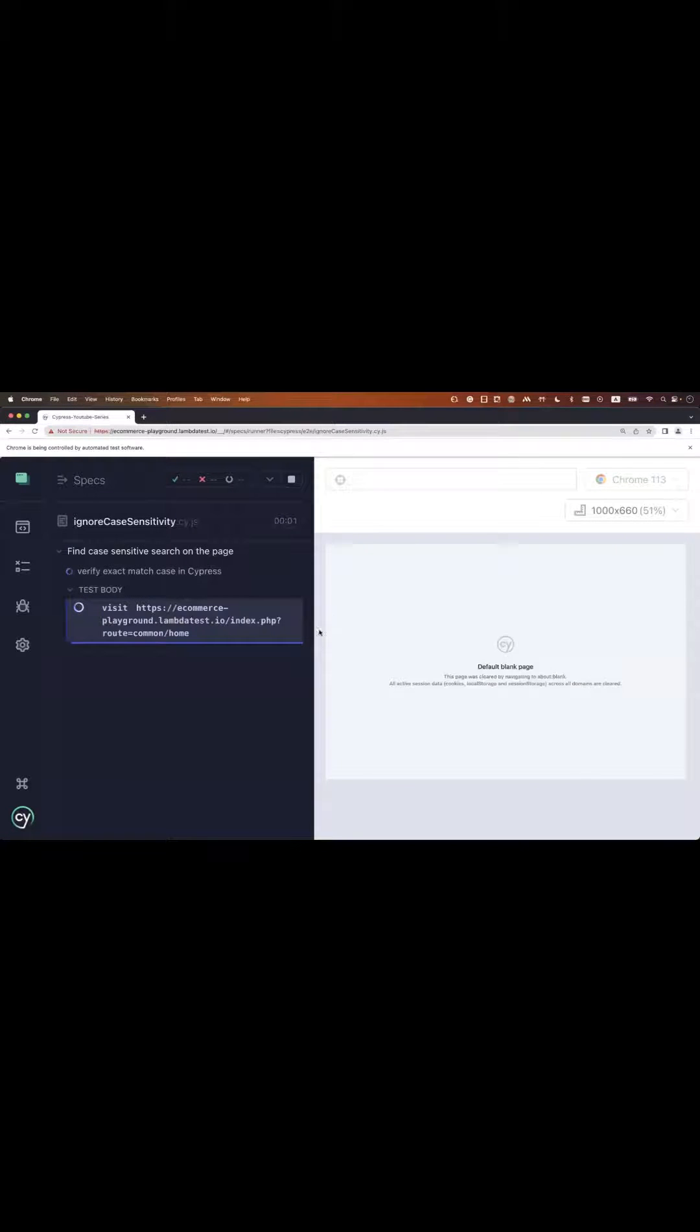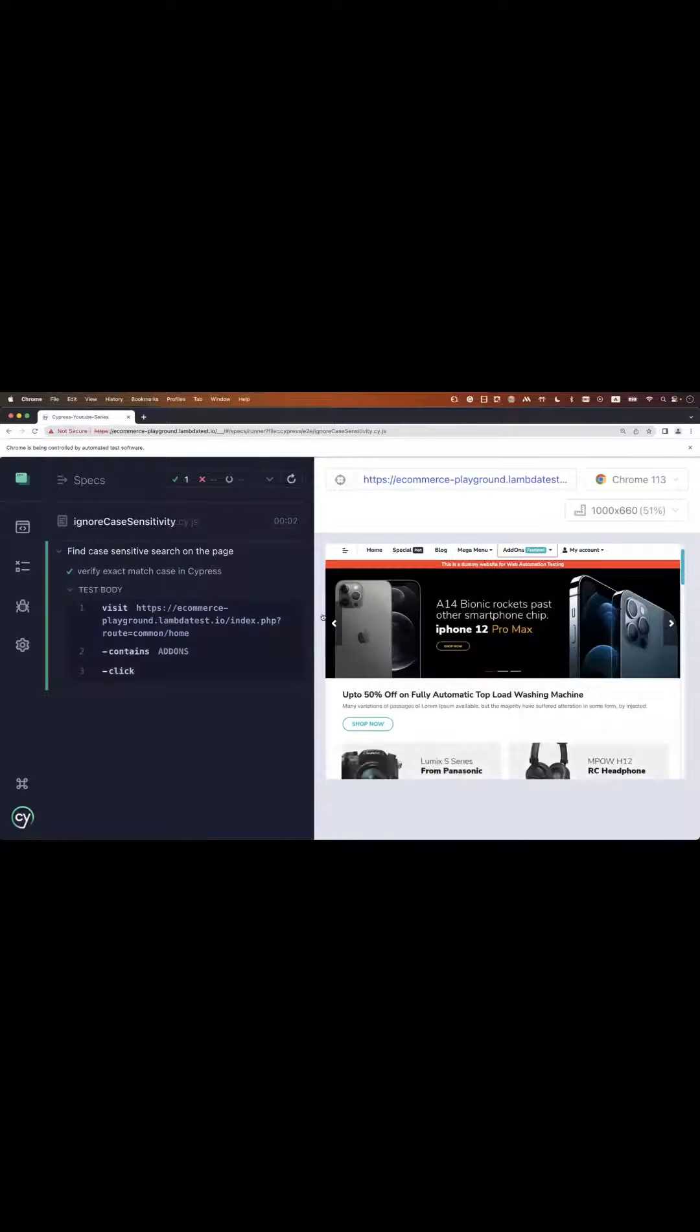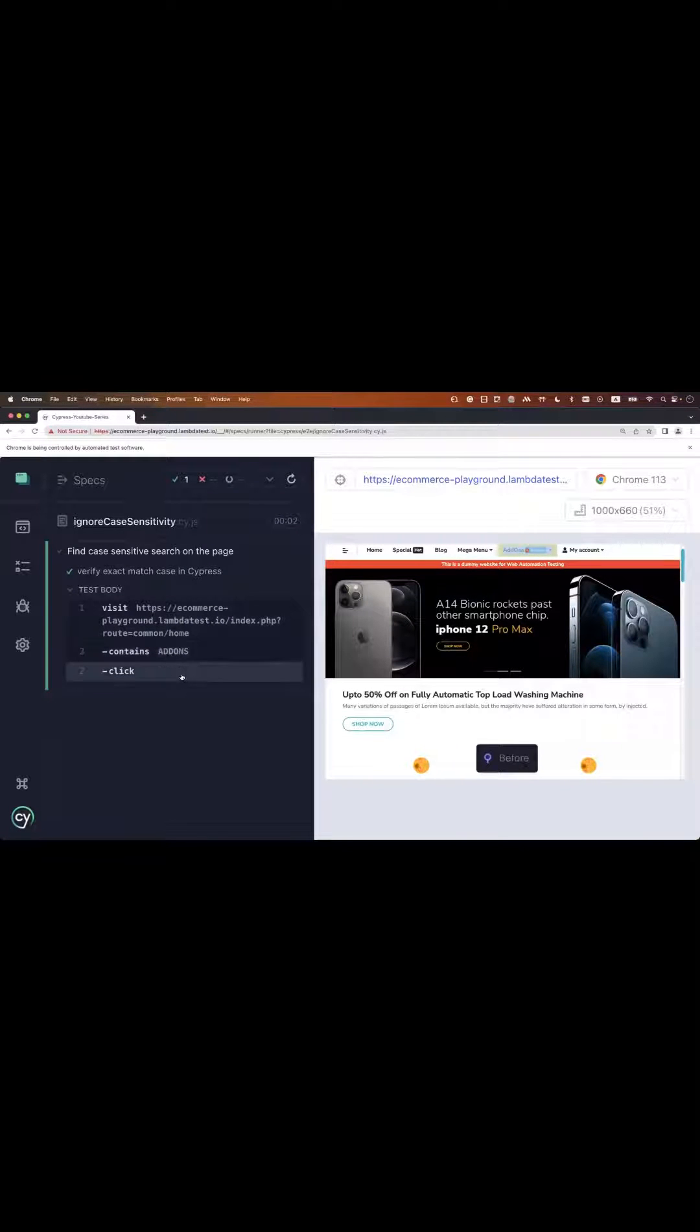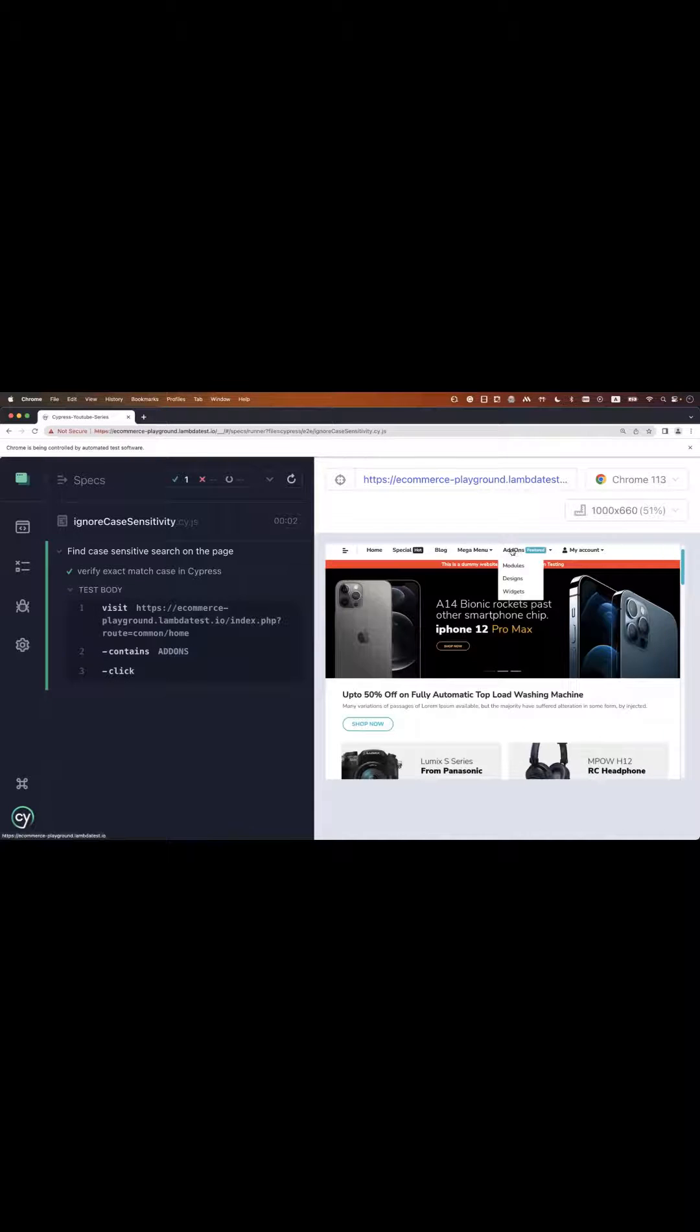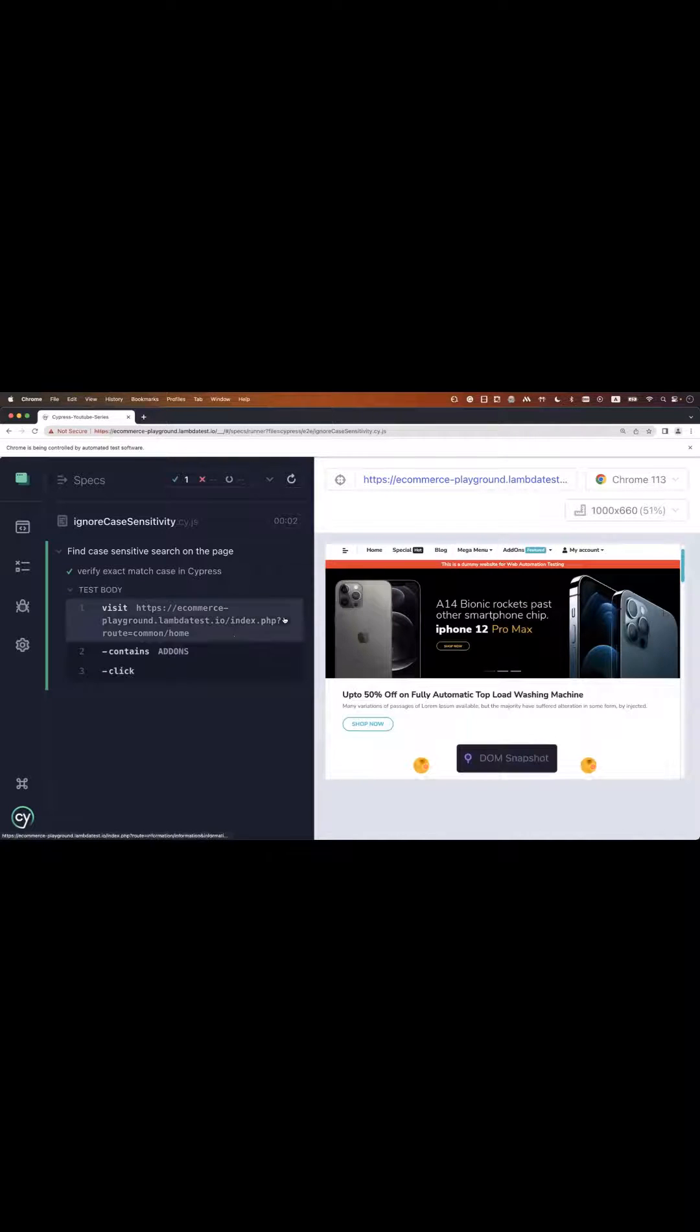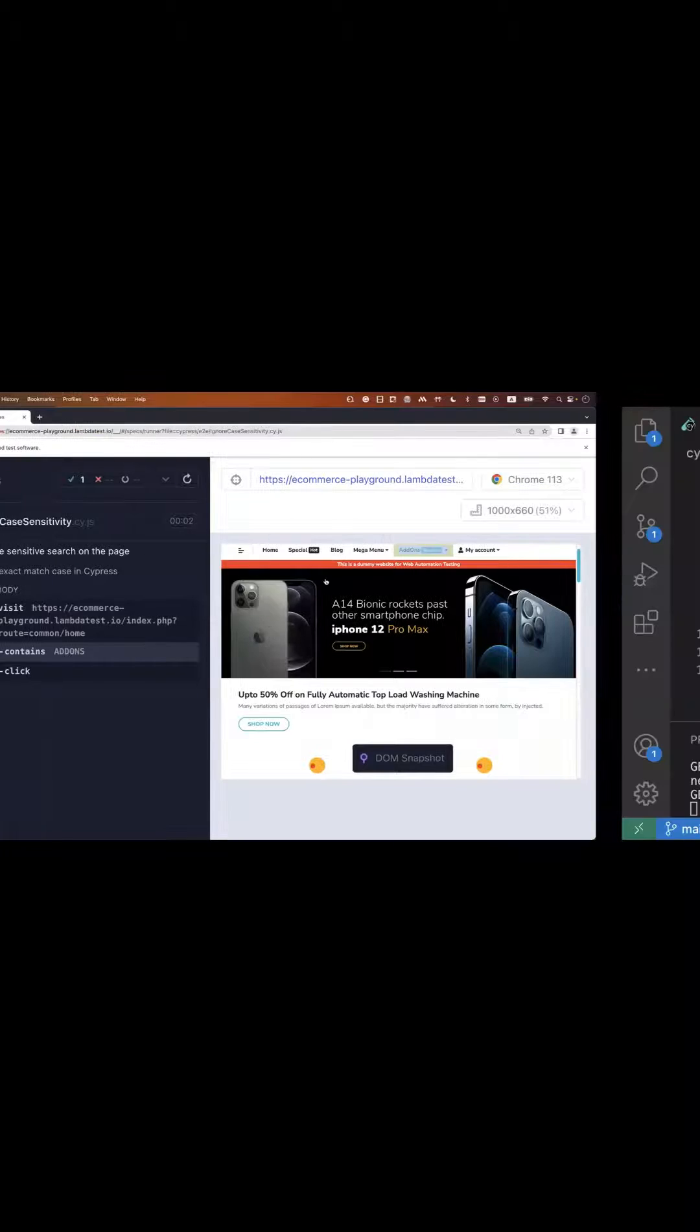So let's see. This is my Cypress test on screen. If I run it, I can see this is getting passed. On the right side, you can see add-on is in camel case. It's not all caps, but with match case false, it will ignore that text search.